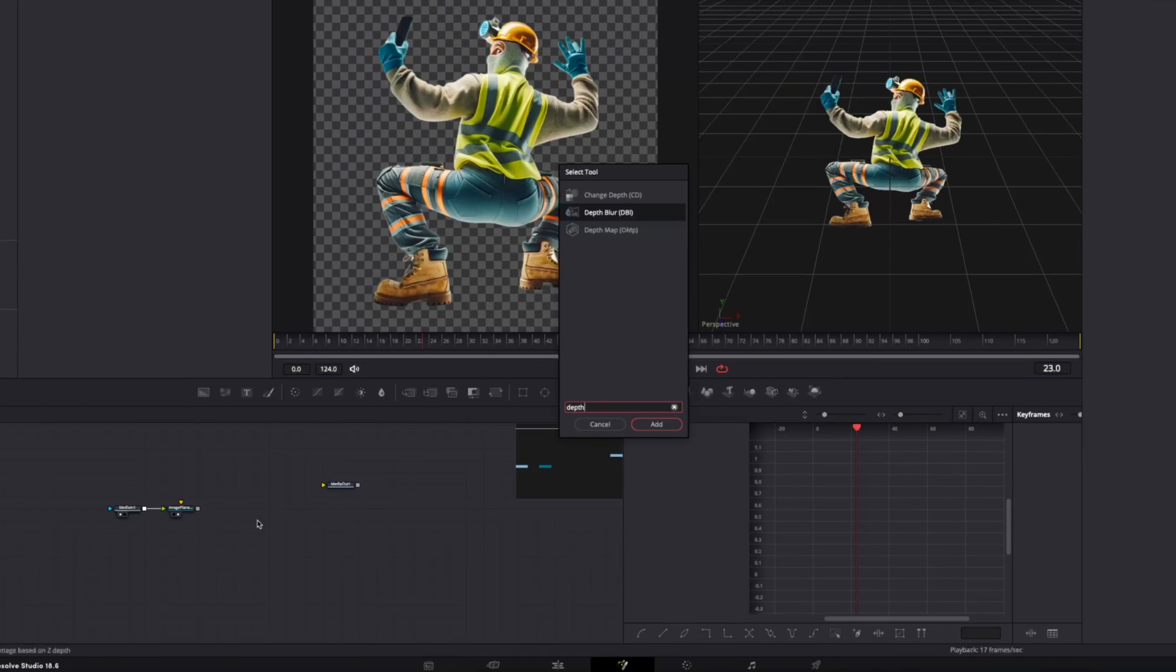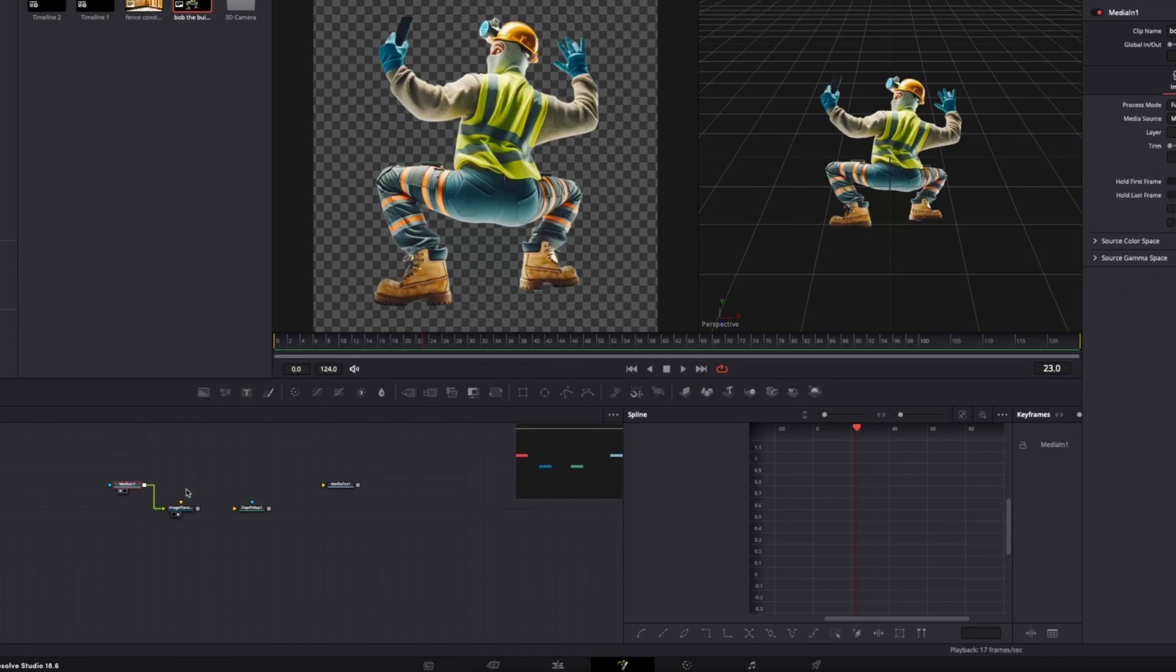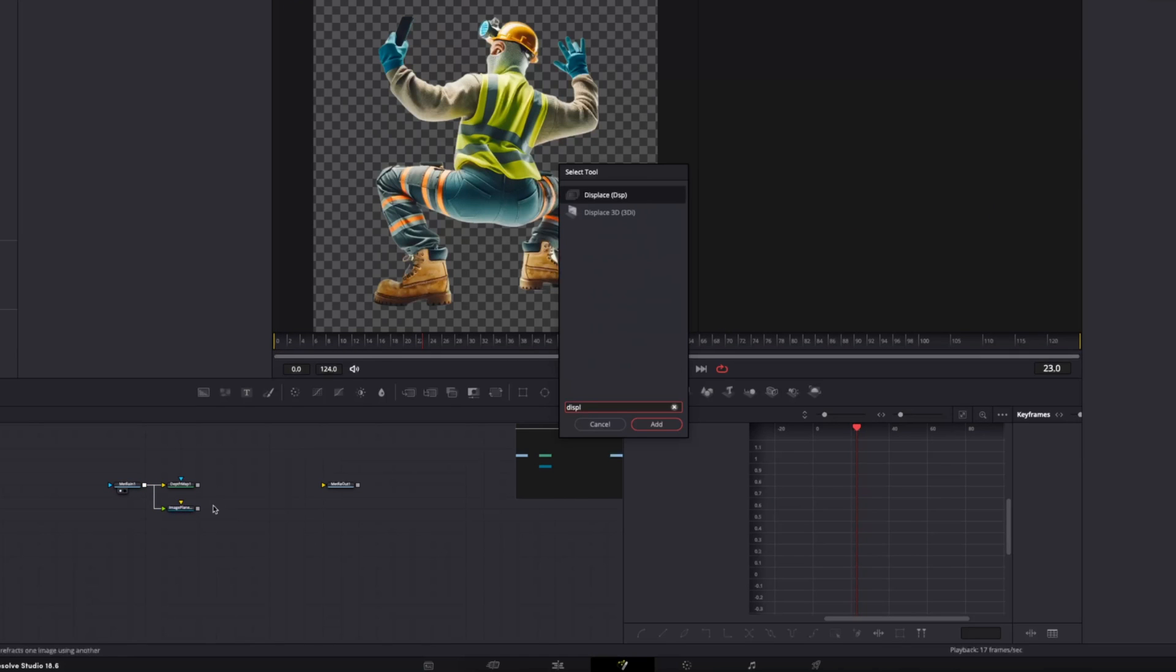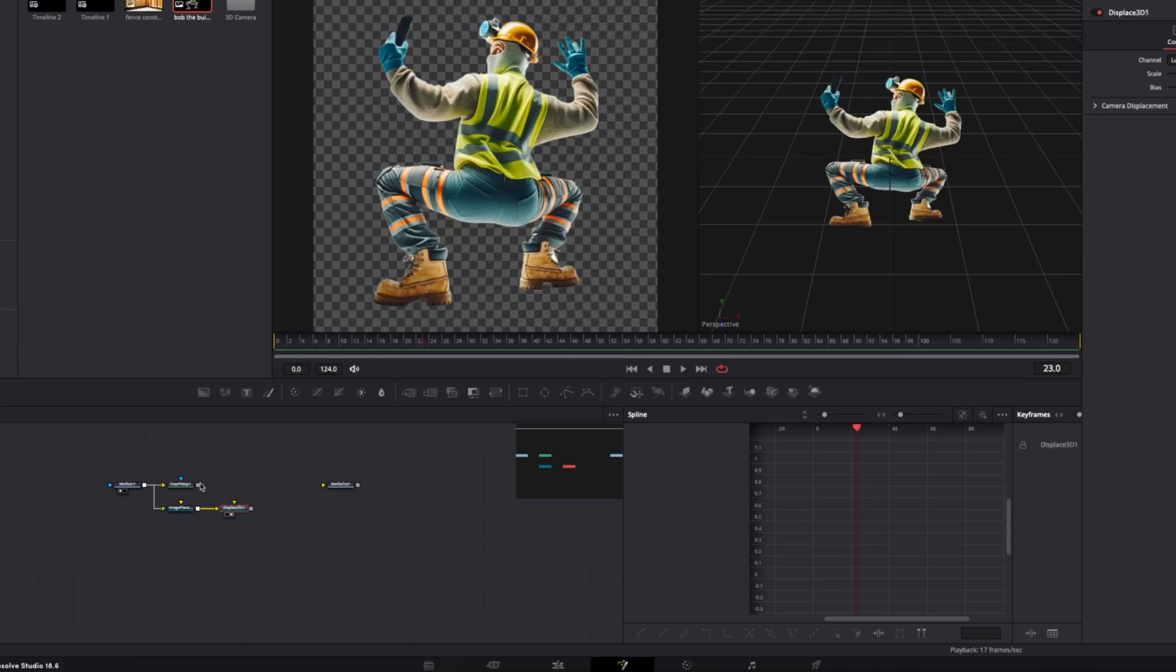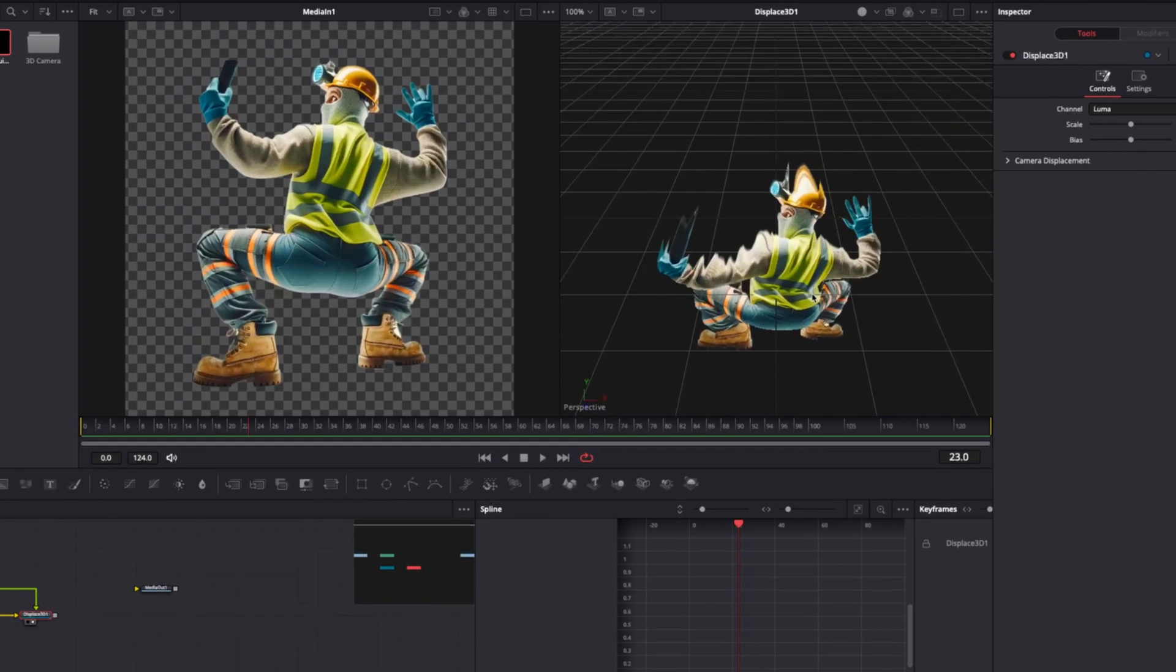Then we want to create a depth map node and attach the regular image to the depth map. Then we want to create a 3D displaced node and attach the image plane to the yellow input. Now, if we take this depth map and attach it to the green, you'll start seeing what this effect does.